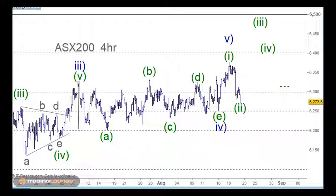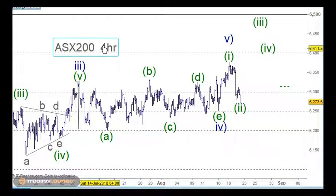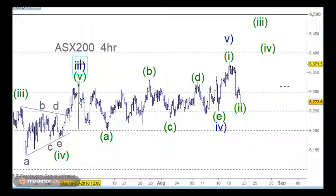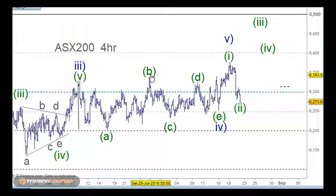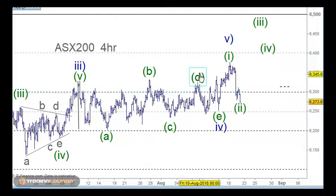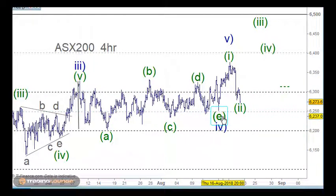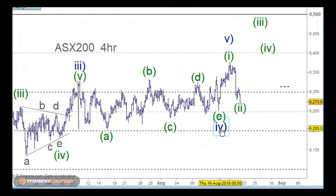Welcome to Trading Lounge and the Asian Report. Starting with the Australian market, the ASX 200 — we've been working through from wave 3, all the way over to wave 4 as an Elliott wave triangle: an A wave, B wave, C wave, D wave, and E wave, each individual wave being three waves. Then from wave 4 we're looking for wave 5 to move to the upside.